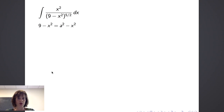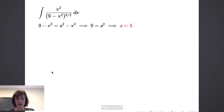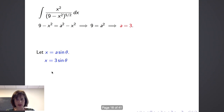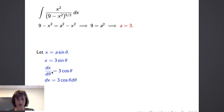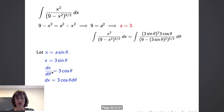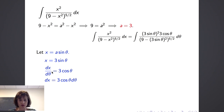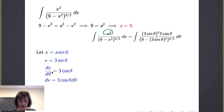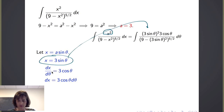In this integral, 9 minus x squared takes the form a squared minus x squared, so a squared equals 9 and a equals 3. We use the substitution x equals 3 sine of theta. We also need to substitute the differential: dx/dθ equals 3 cosine of theta, so dx equals 3 cosine of theta dθ. Making these substitutions, the integral becomes the integral of 3 sine of theta squared times 3 cosine of theta in the numerator, over 9 minus 3 sine of theta quantity squared to the 5 halves power.